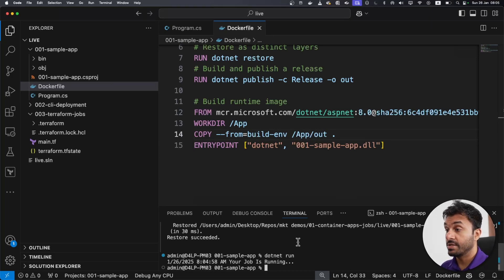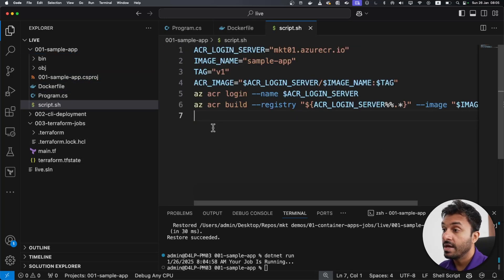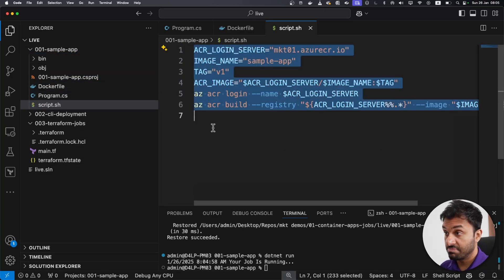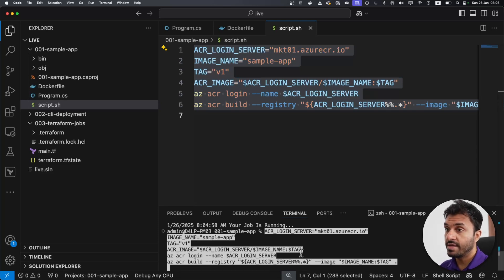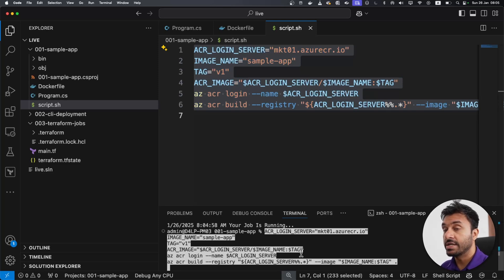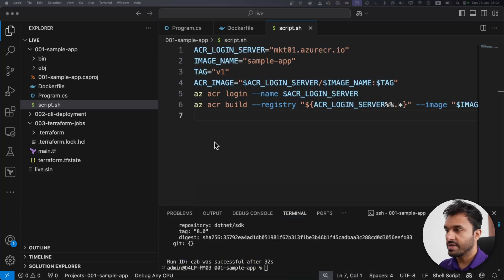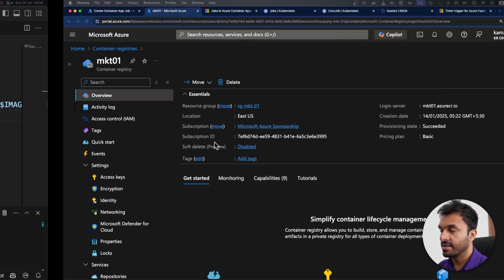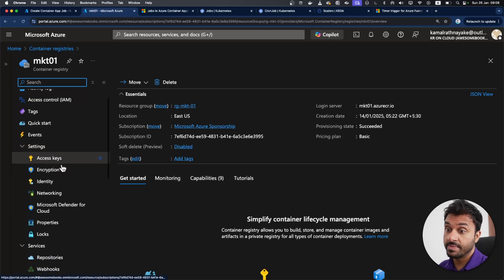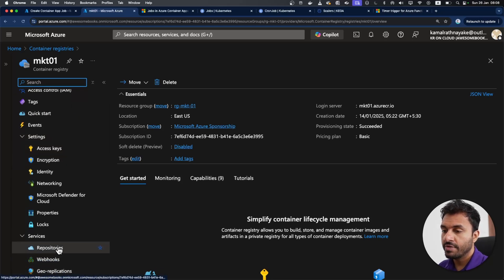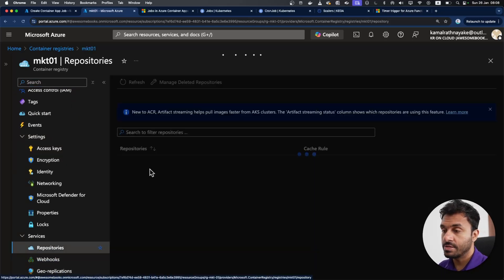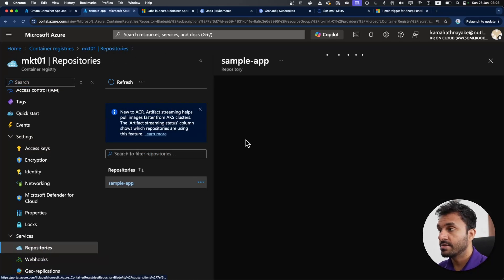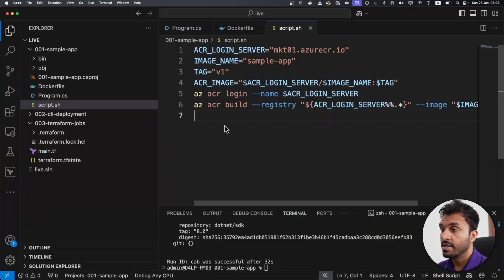I'll add this script here as well. And I'll be attaching this code sample in the description down below. I'm going to run this command and that will build the image in an Azure container registry. As you can see, the container has been built. And this is the container registry I have pushed that image into. If I go into the repositories, you can see that the sample app is here.